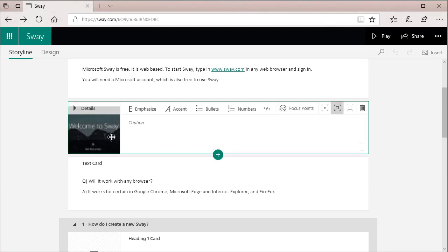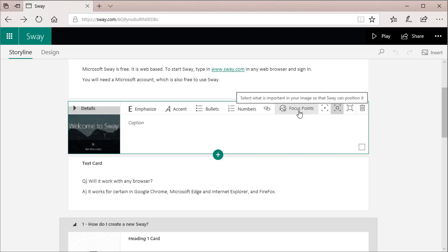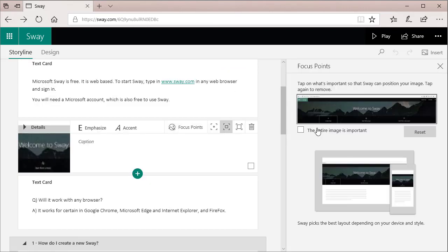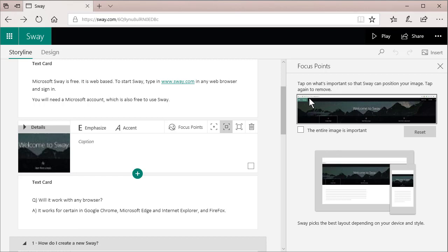I'm going to select that image. PowerPoint does not do this. Sway has something called focus points. When I click focus points, it's asking me, where do you want to focus when this image is displayed? I'm going to left click right there.